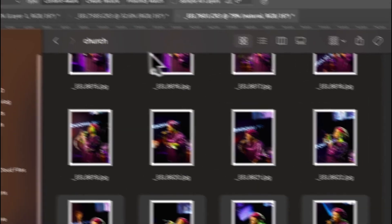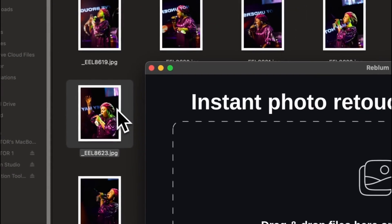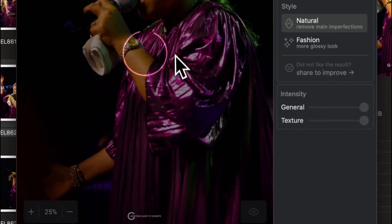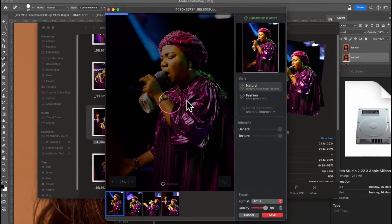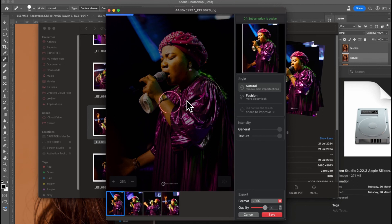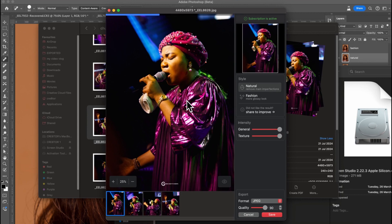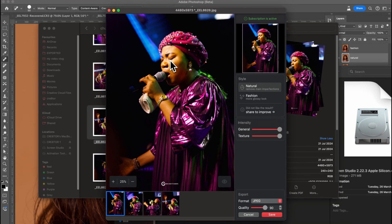These images were shot in church. Let's click and drag them in. Once you drag them in, Reblom starts processing the images — even if you drag 1000 images in, it's going to process all of them. This is perfect if you're covering events. You can edit all your event pictures in less than an hour — it can retouch about 2000 pictures.